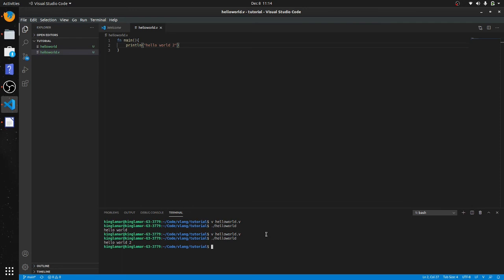And just like Go, you don't have to terminate each line with a semicolon. The compiler will actually holler at you if you try to do that.